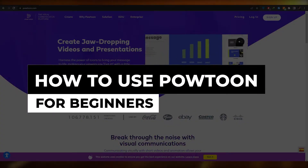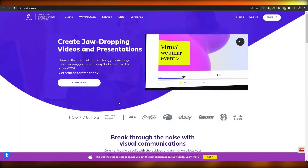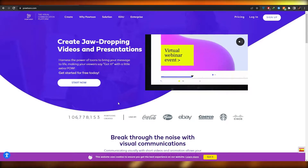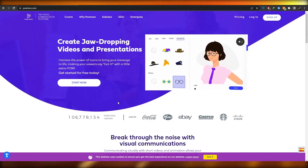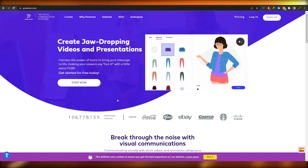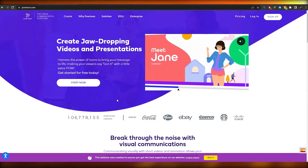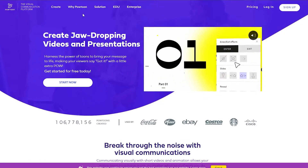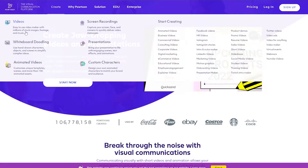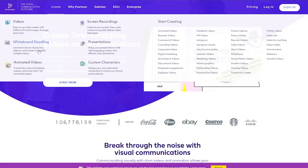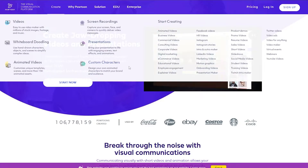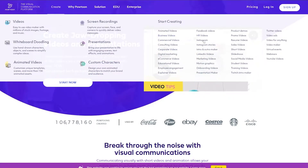Welcome back to another video. In this video I'm going to be showing you how you can use Powtoon and how you can use it to create amazing looking videos. Powtoon is a video editing tool that you can use to create different types of videos such as whiteboard animations, doodles, animated videos, screen recordings, presentations, and custom characters as well.